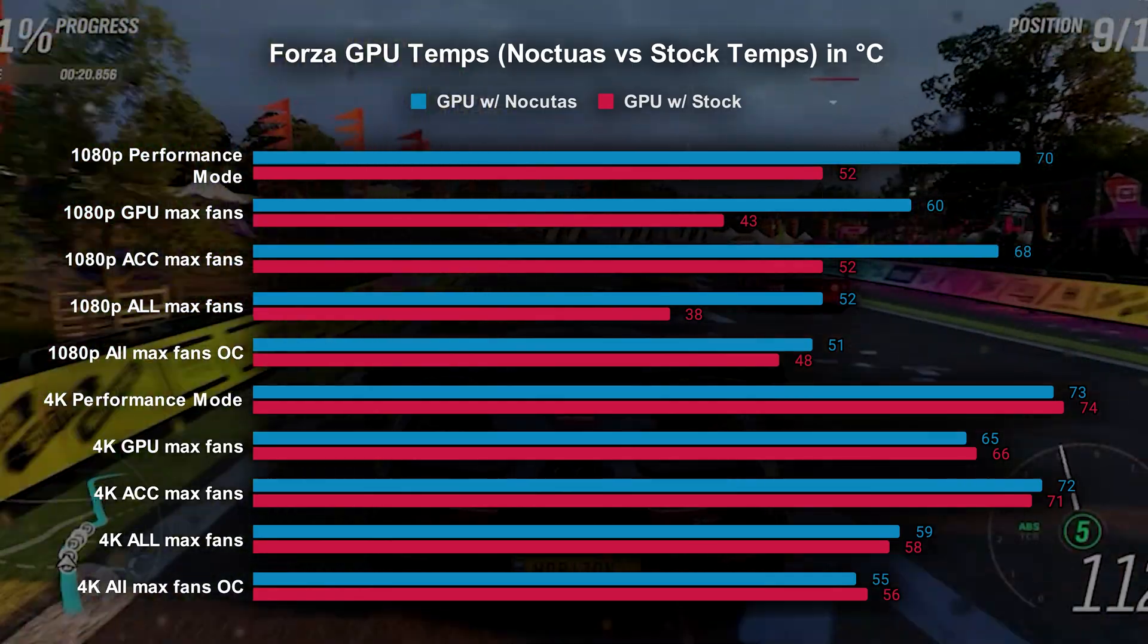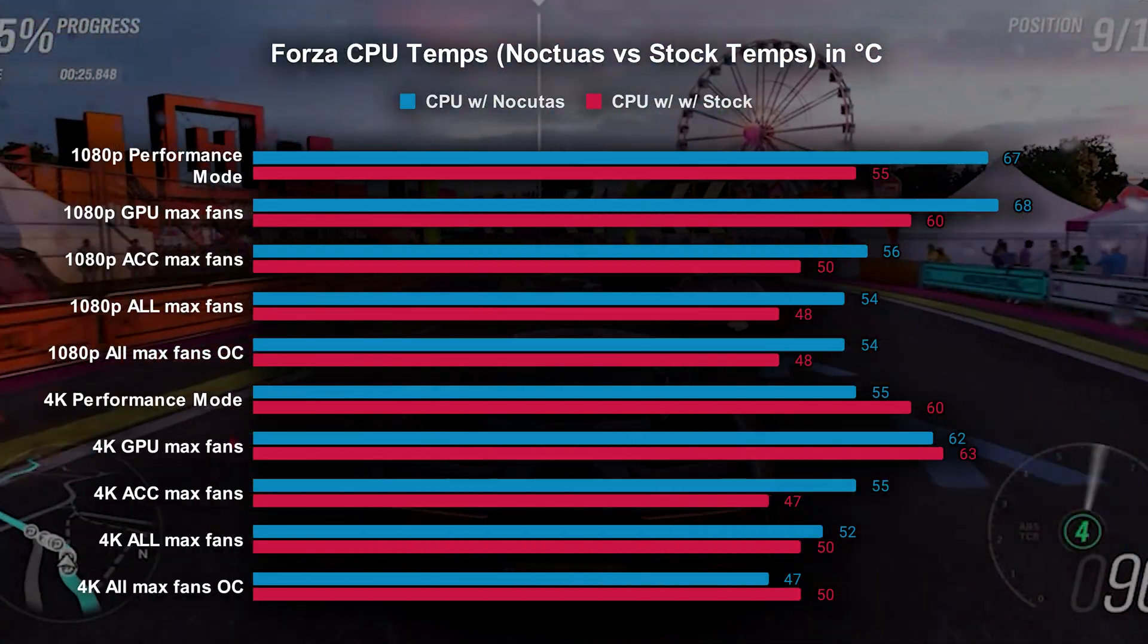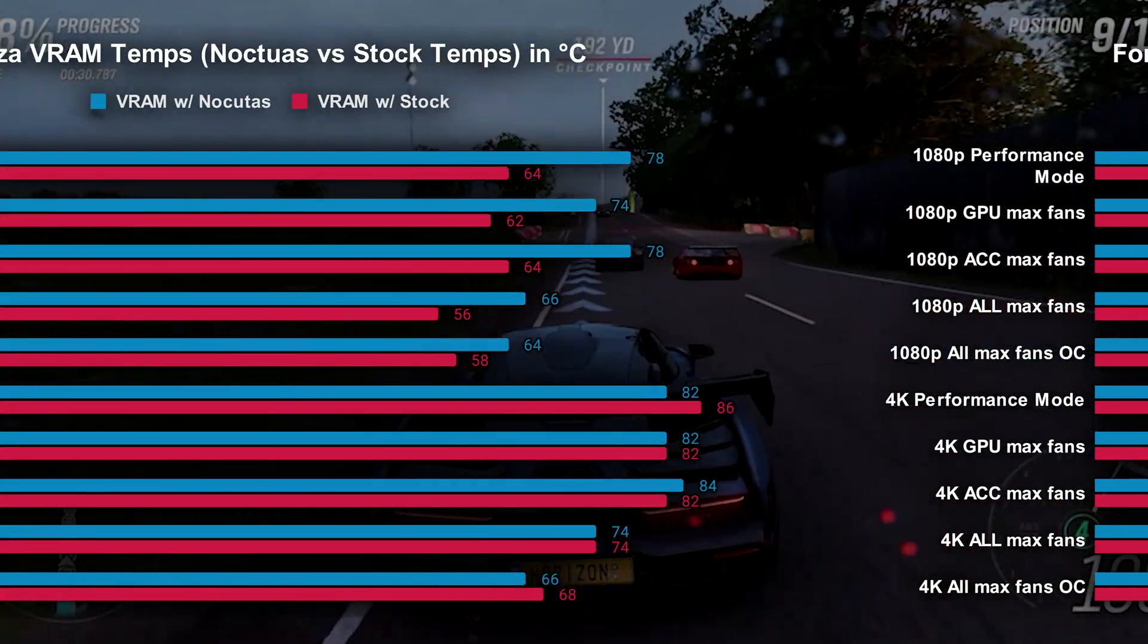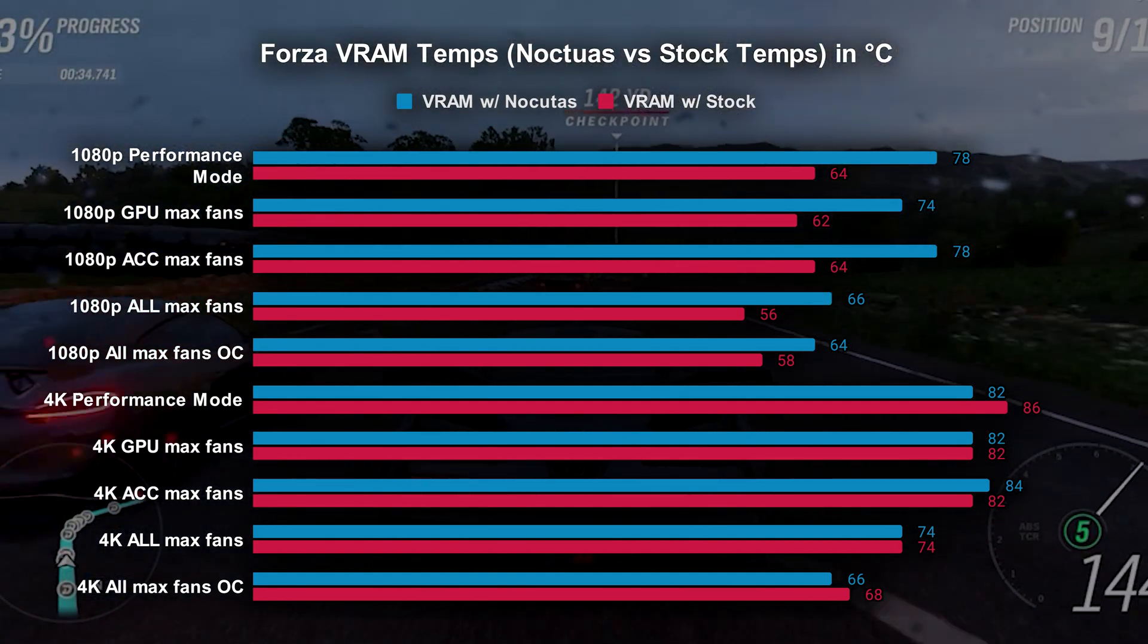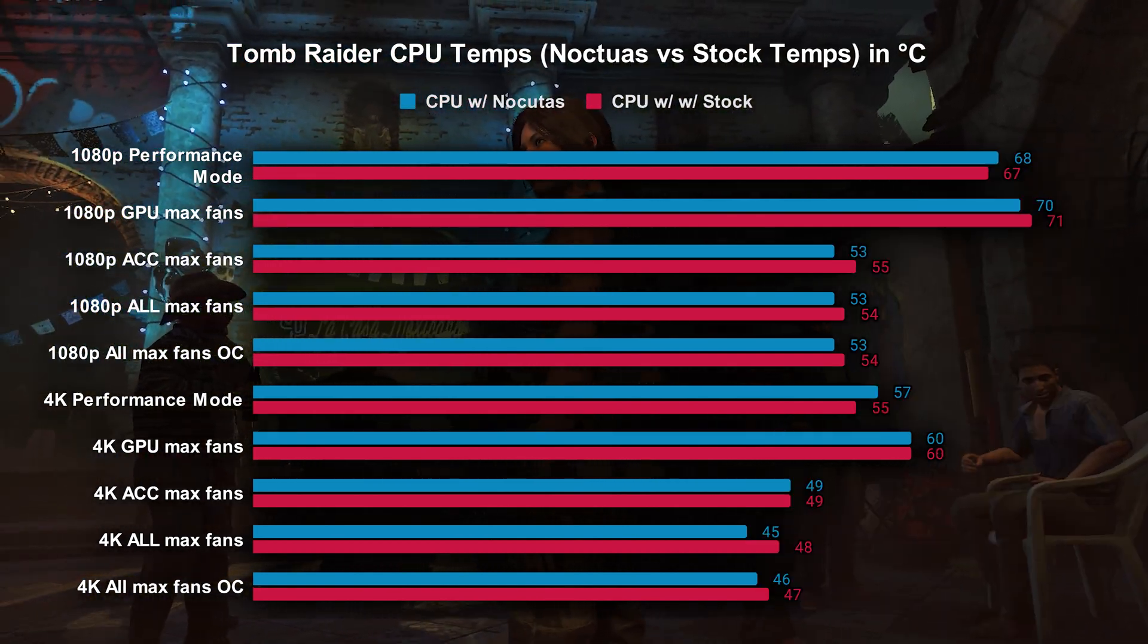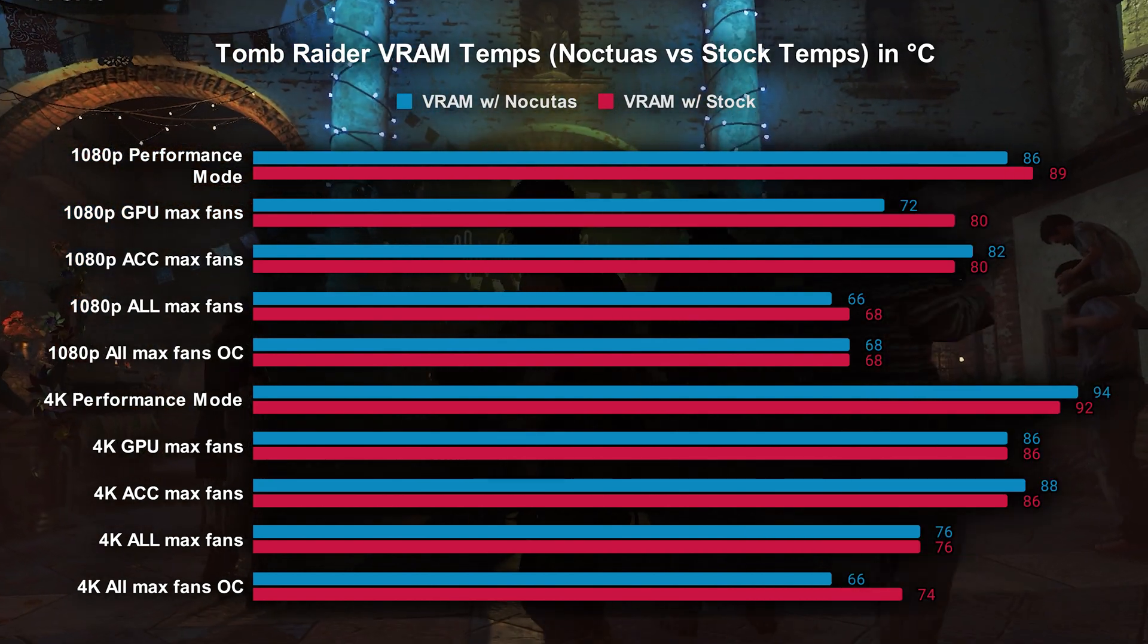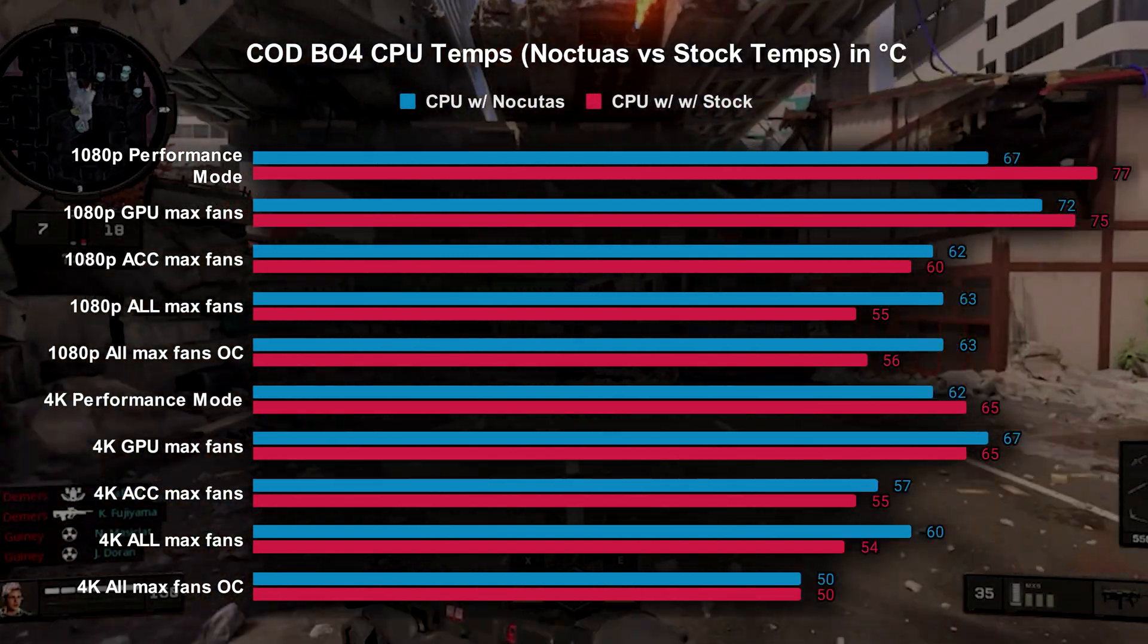Initially with my first few tests with Forza, it actually appeared like the stock fans kept temps lower than the new Noctua fans for the GPU, CPU, and the VRAM. I was worried about this as a possibility as the stock fans actually have about twice the RPMs as the Noctua fans. But then as I did more and more tests on games like Tomb Raider, the temperatures got closer and closer to each other despite the fact that the stock fans were spinning twice as fast as the Noctua fans when at full speed. Same thing happened with my 30 tests within Call of Duty as well.